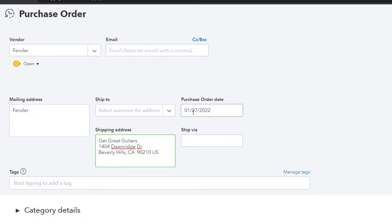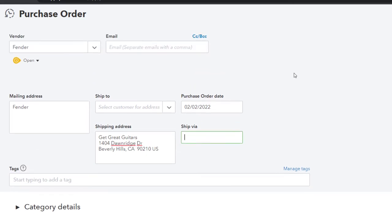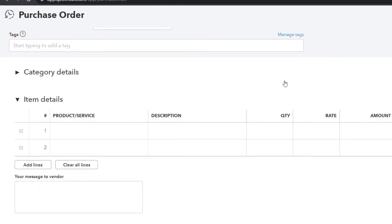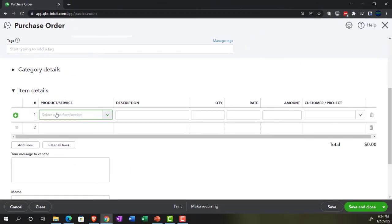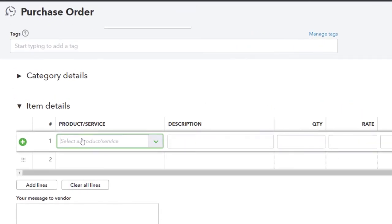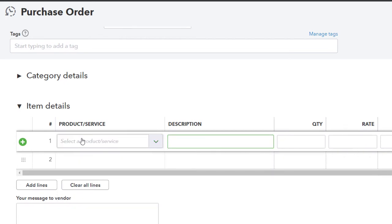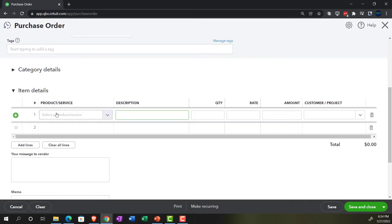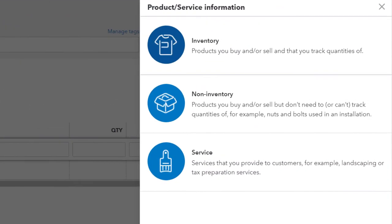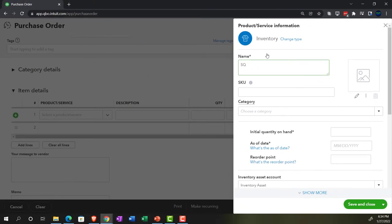We're going through this. I'm going to say this happened on 02-02-22. And then we're going to go down to the items down below. We're going to have to add a new item because this is an inventory item, and we've never purchased a Fender guitar yet that we're going to resell. I'm just going to call it an SQ, which is going to be short for the Squire. So let's go ahead and add an inventory item.